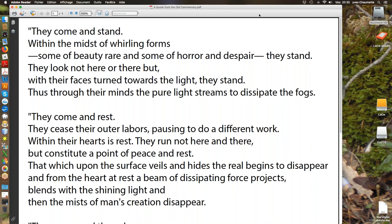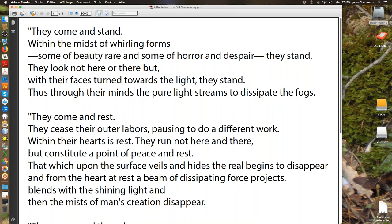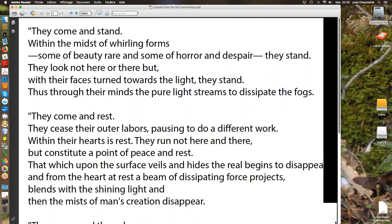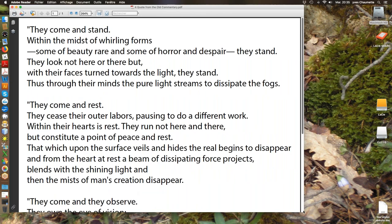They come and rest. They cease their outer labors, pausing to do a different work. Within their hearts is rest. They run not here and there but constitute a point of peace and rest. That which upon the surface veils and hides the real begins to disappear. And from the heart at rest a beam of dissipating force projects, blends with the shining light, and then the mist of man's creation disappears.